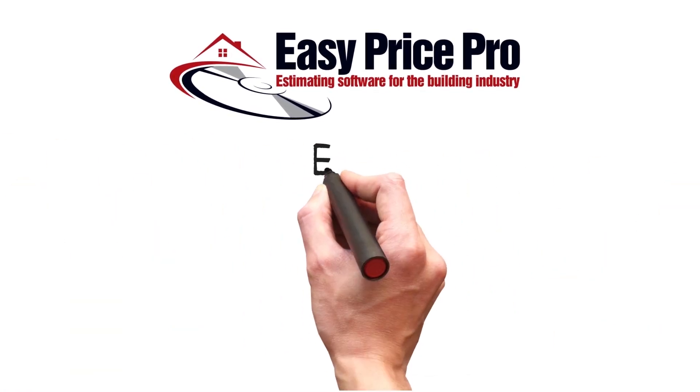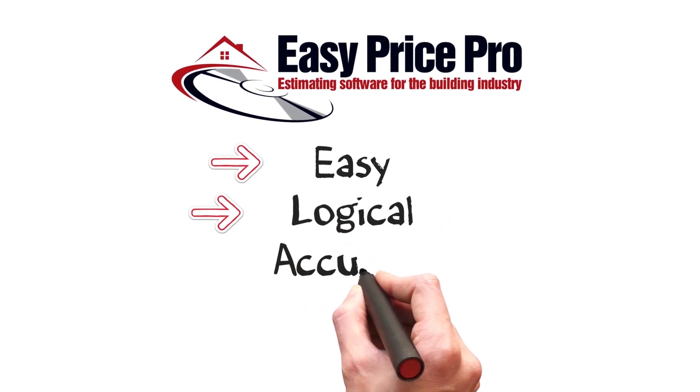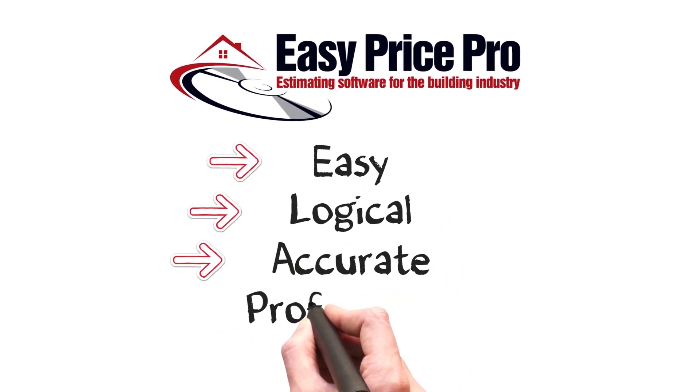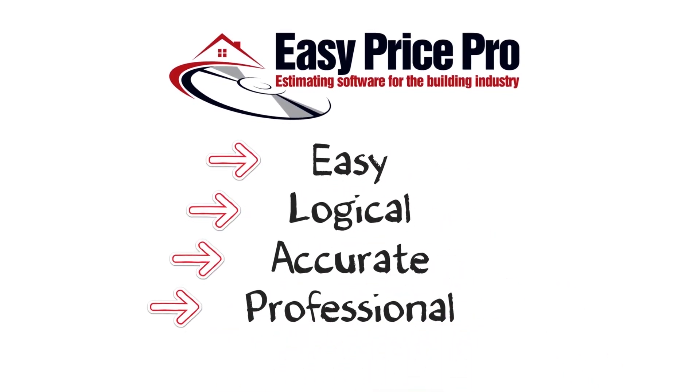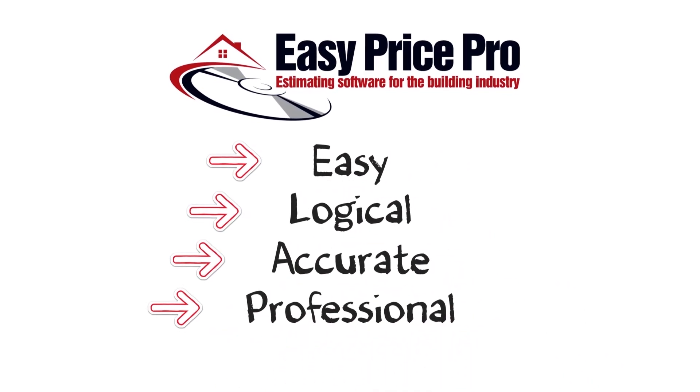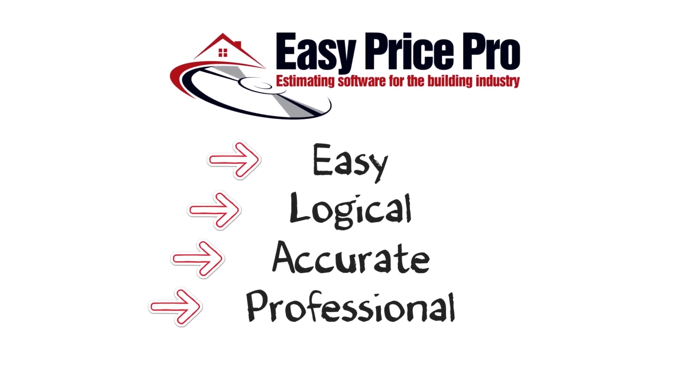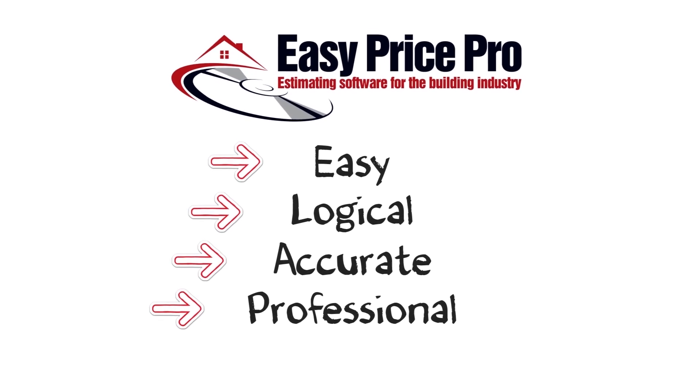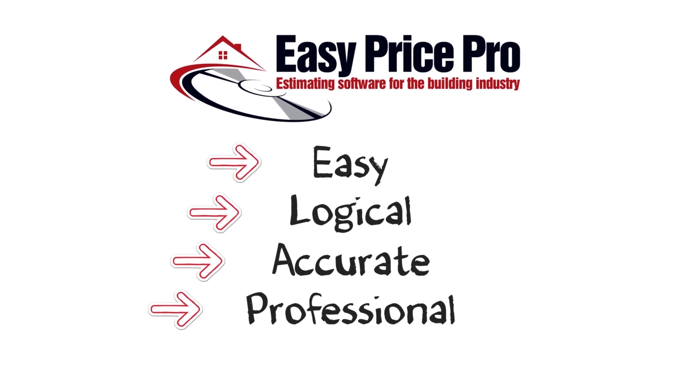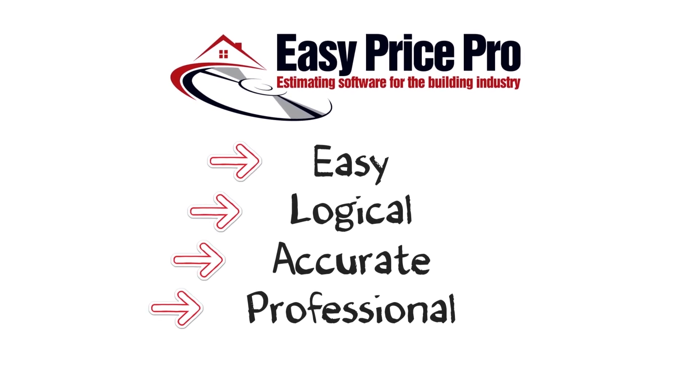Being the easiest, logical, most accurate and professional software on the market makes EasyPrice Pro number one choice of estimating software for all trades.